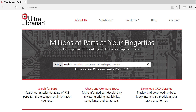Thank you for joining us for this demo of Ultralibrarian. This demonstration will show the generation of a symbol, footprint, and 3D model in Altium. Ultralibrarian provides access to millions of pre-built components and part data, enabling you to make the best component choices on your next design.